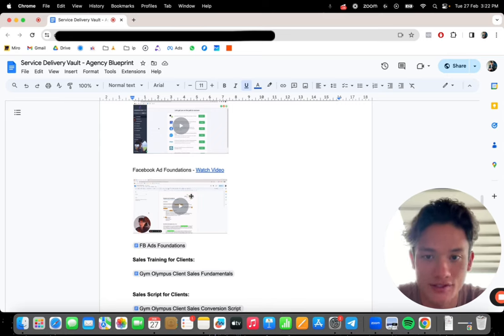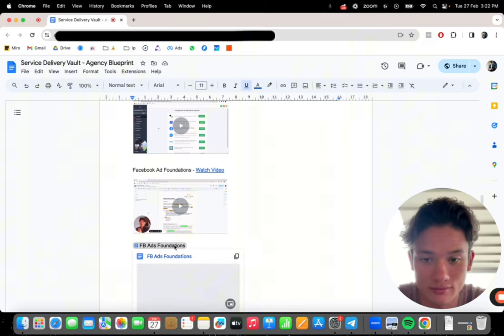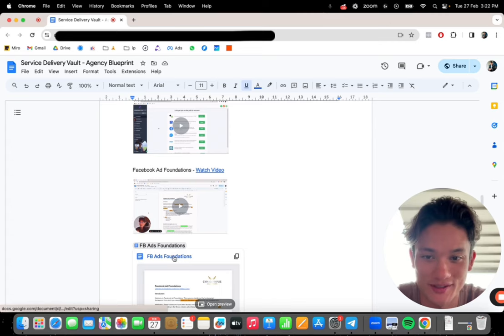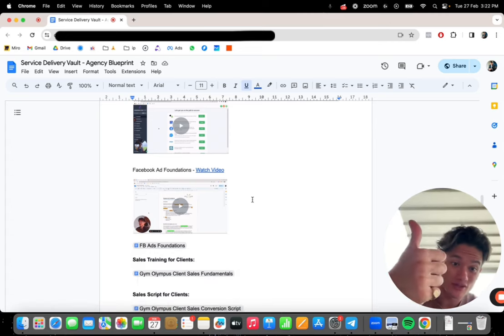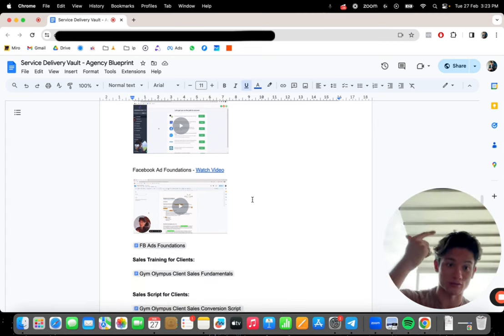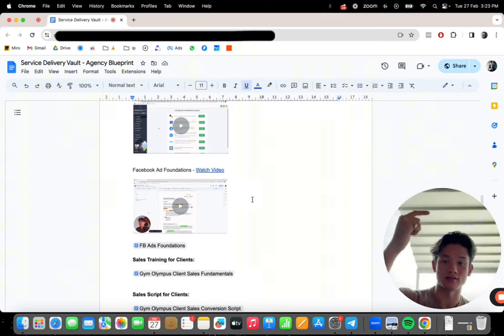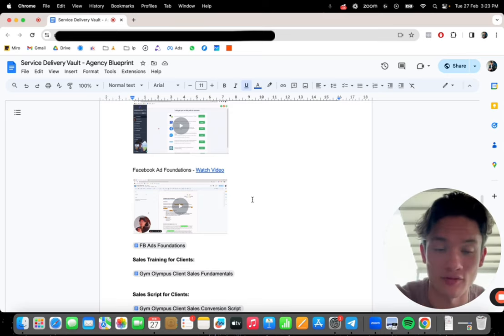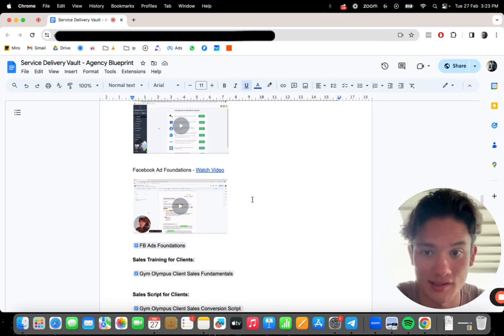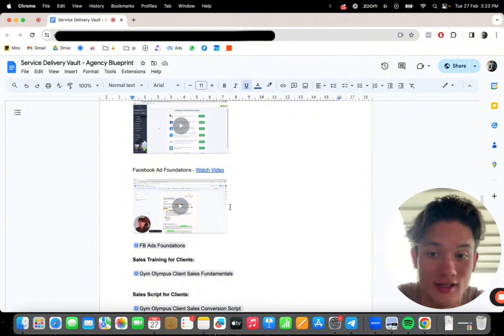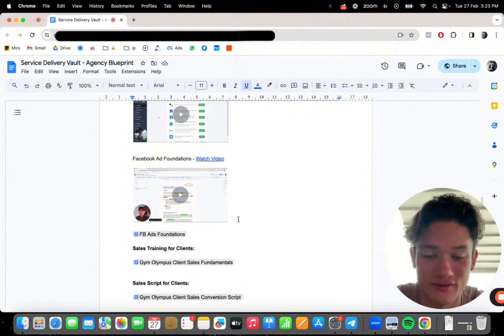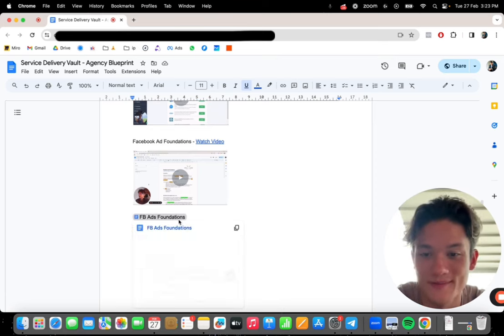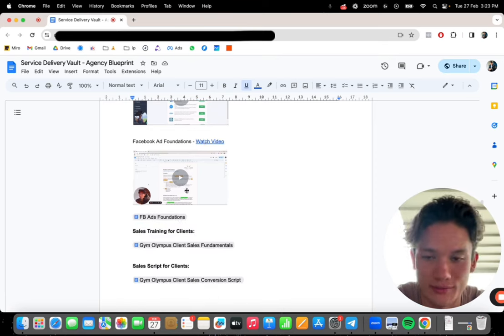Facebook ad foundations. This is an entire, and I've got the whole thing for you here as well. This is something that you can give to your clients or that you can just watch and remind yourself and understand some of the foundations of running Facebook ads for brick and mortar businesses. I have an entire video walking through it. And you can give this to your clients. Huge value. Watch this video. It's actually a really good video. It's really important to understand.